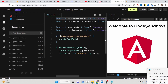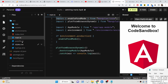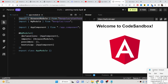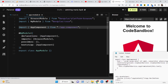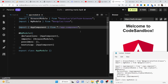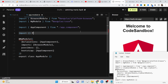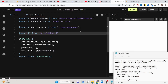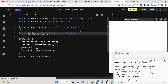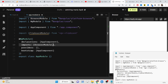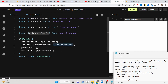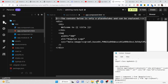After it installs, go to the app.module.ts file. Here you need to include the ClipboardModule. Write an import statement importing ClipboardModule from ngx-clipboard, then add ClipboardModule to your imports array. Once you've done that, the module is set up.